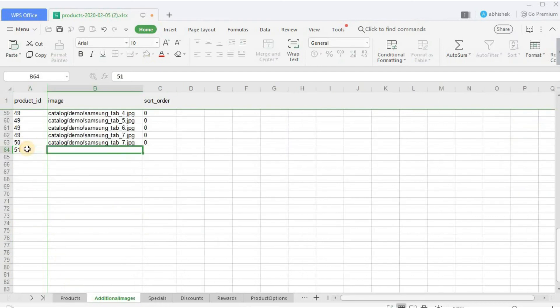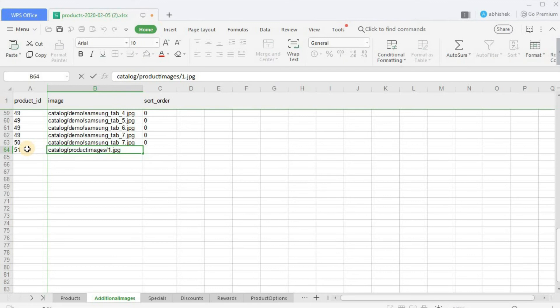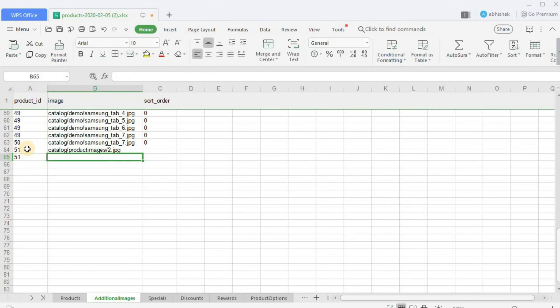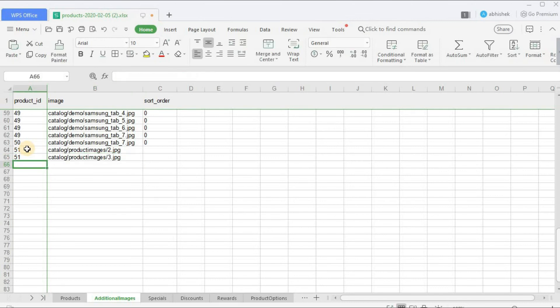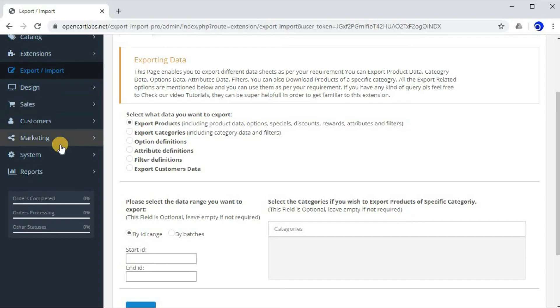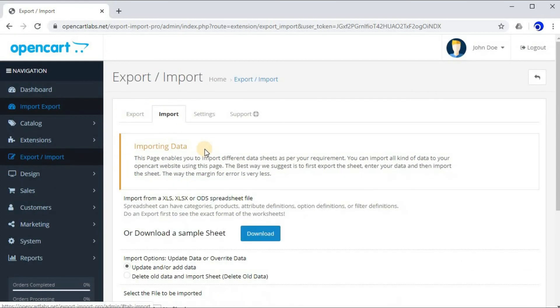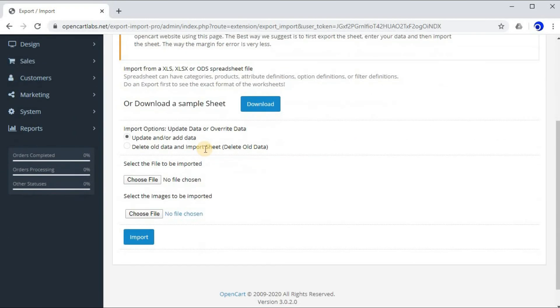Perfect. Now let's import the sheet. Go back to the extension, click on Import tab. Here you'll find a couple of options. As you can see, there are two options. Number one, update the data. And number two, delete old data and import sheet. We need to just update the data, so we'll select this option.